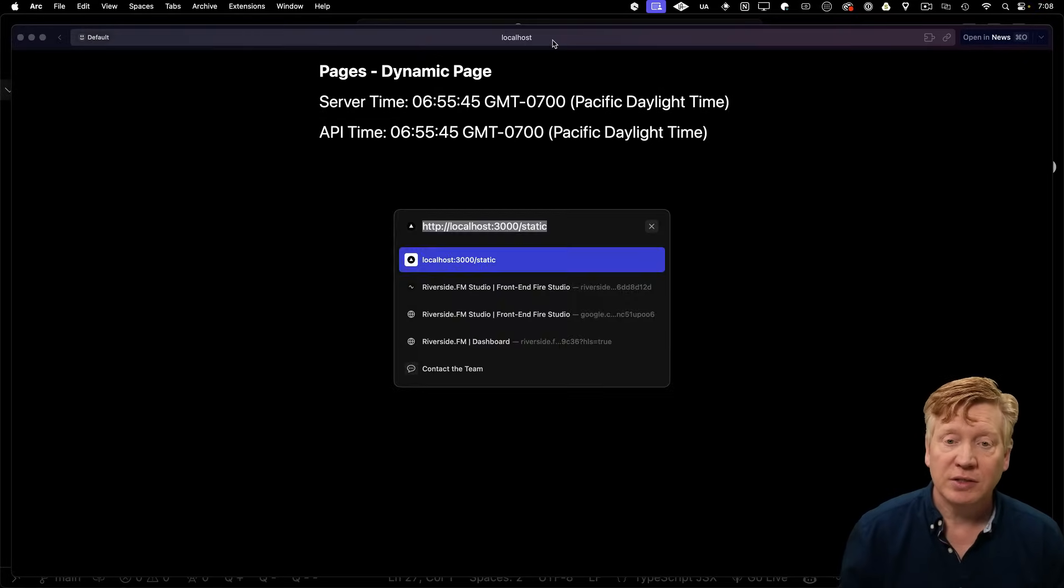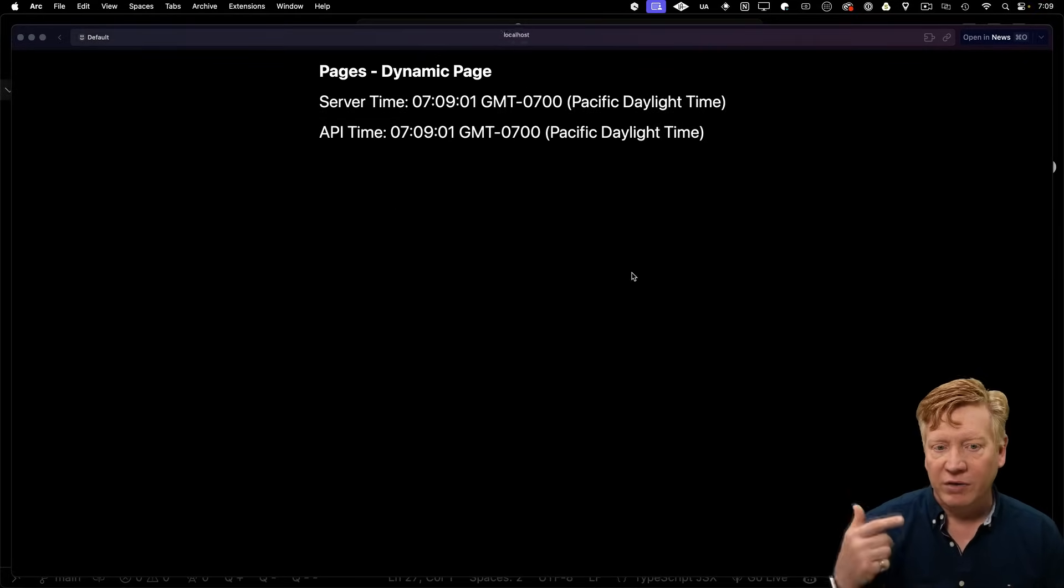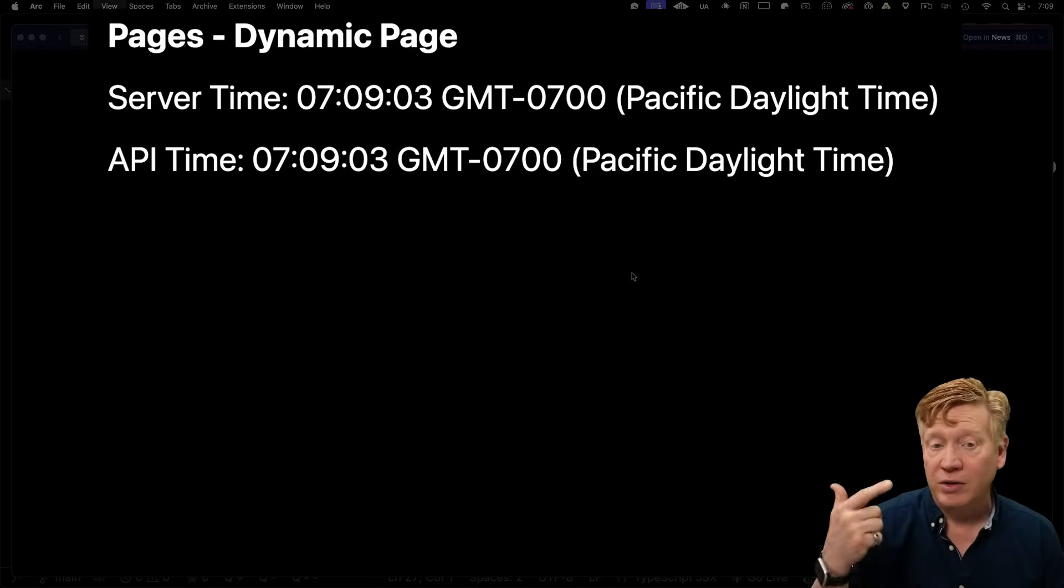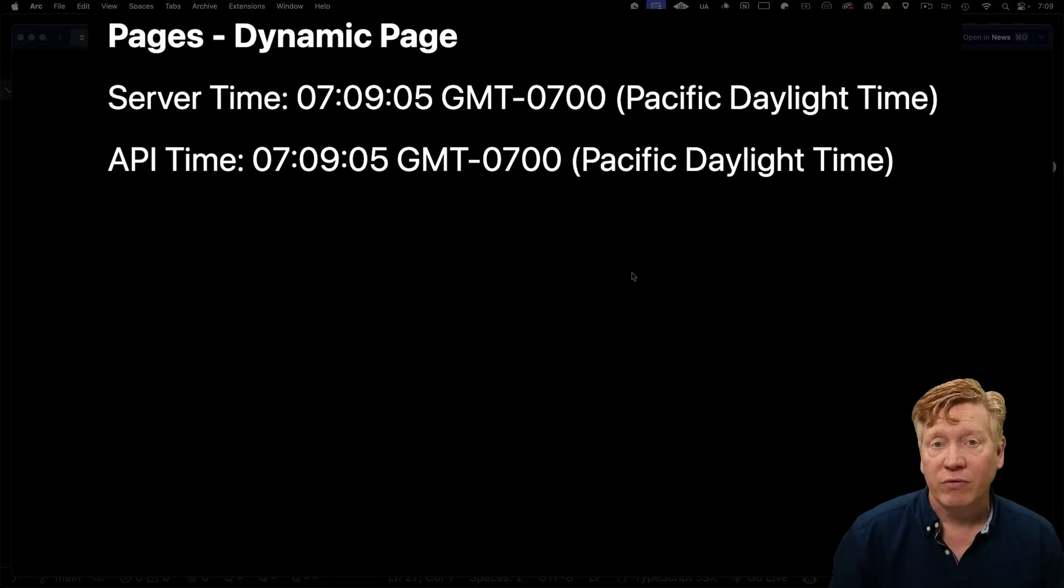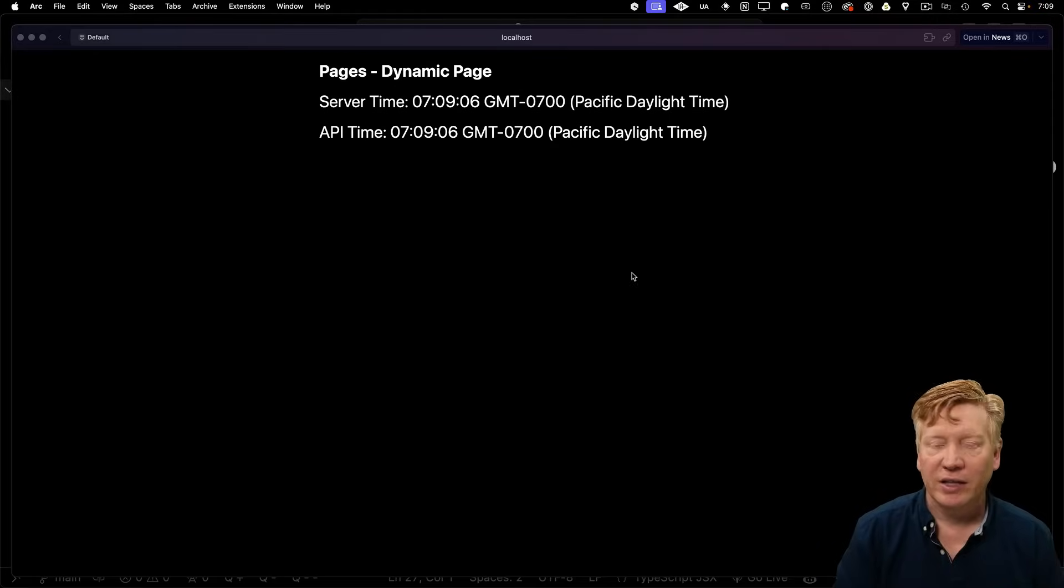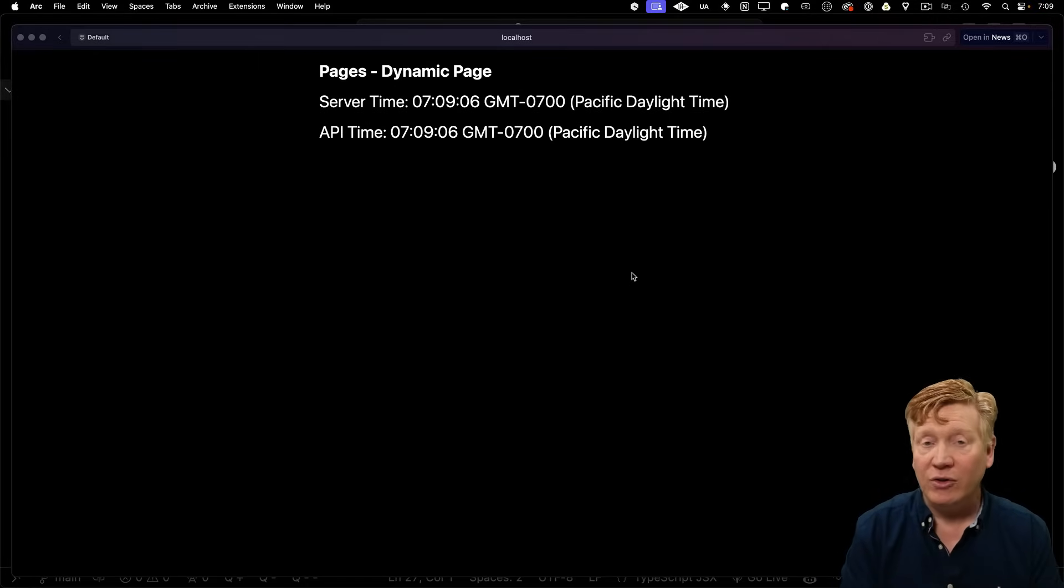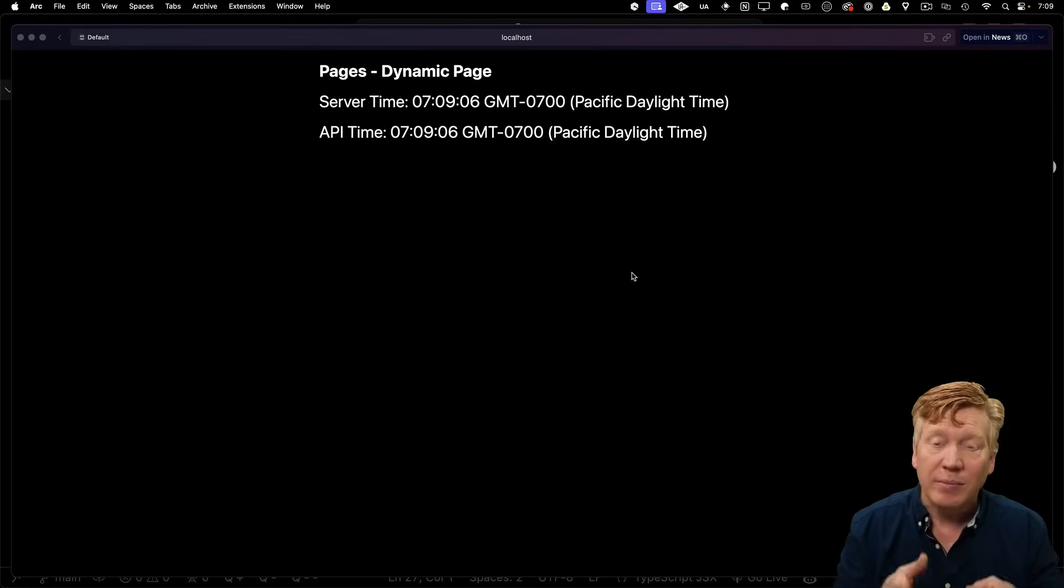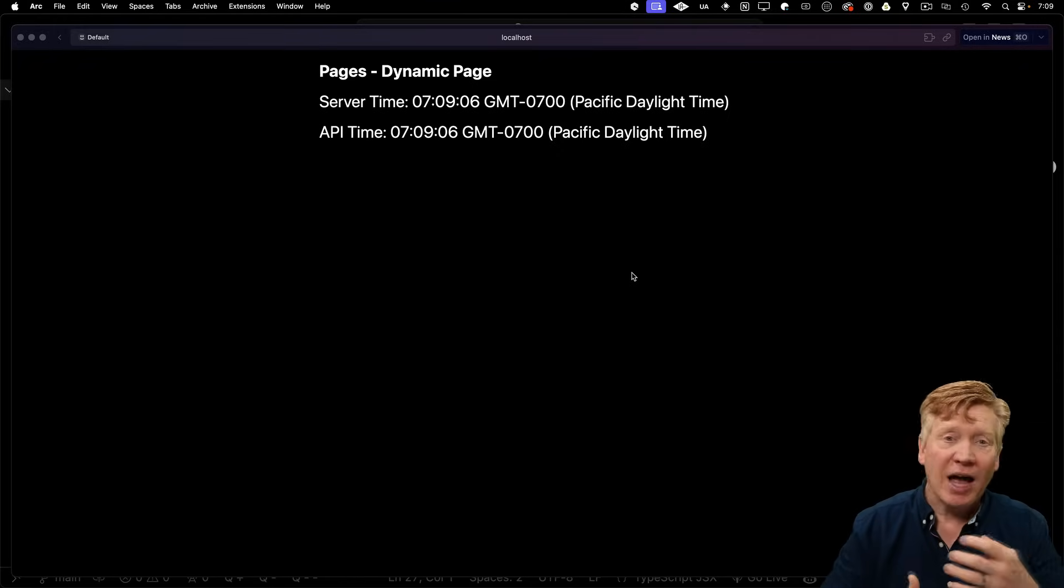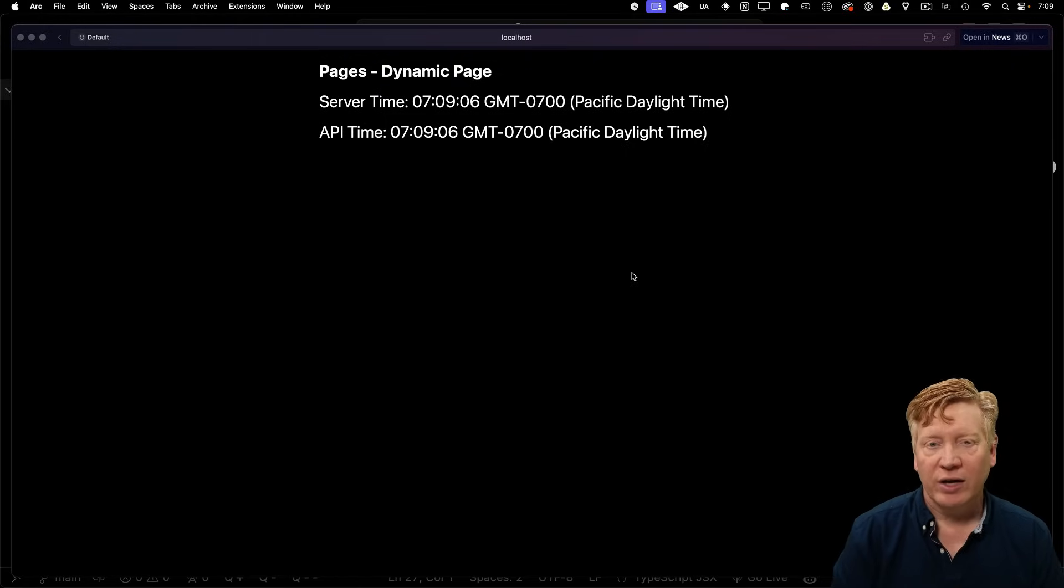We go to the dynamic page. We can see that every time we hit refresh, we get a new time on the server. And we also get a new time from our local API service. Now that we know what static and dynamic mean and how they're implemented on the pages router, let's go have a look at exactly the same app, but on the app router and see how it's figuring out which routes are static and which routes are dynamic.